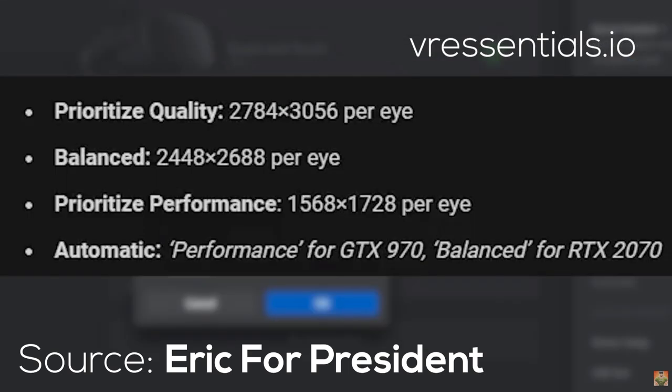So you have Balance, you have Auto, you have Performance, and you have Quality. Do experiment a little bit and see which one works for you.